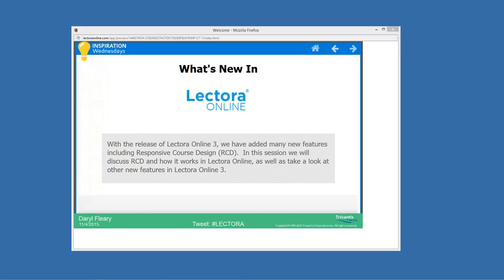Good afternoon and welcome to Inspiration Wednesday. My name is Daryl Fleary. I'm a product manager with Trivantis, and we are super excited that we just released Lectora Online version 3.